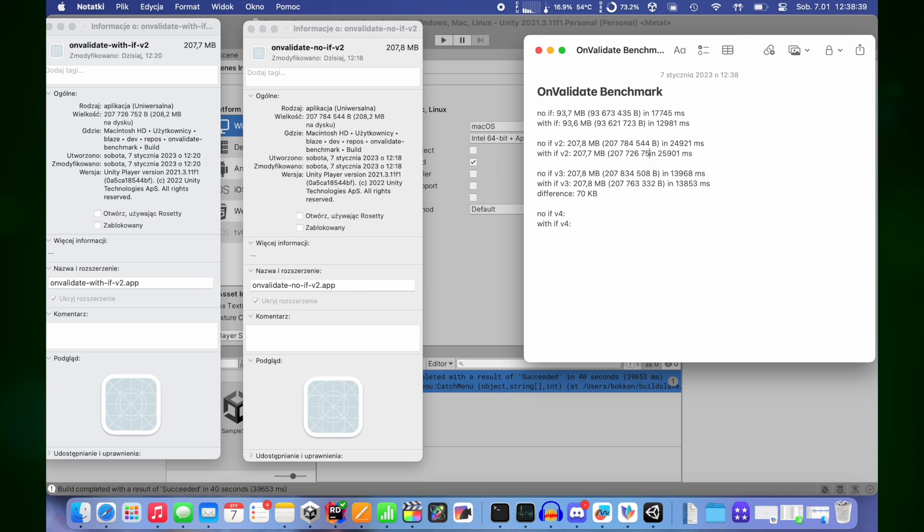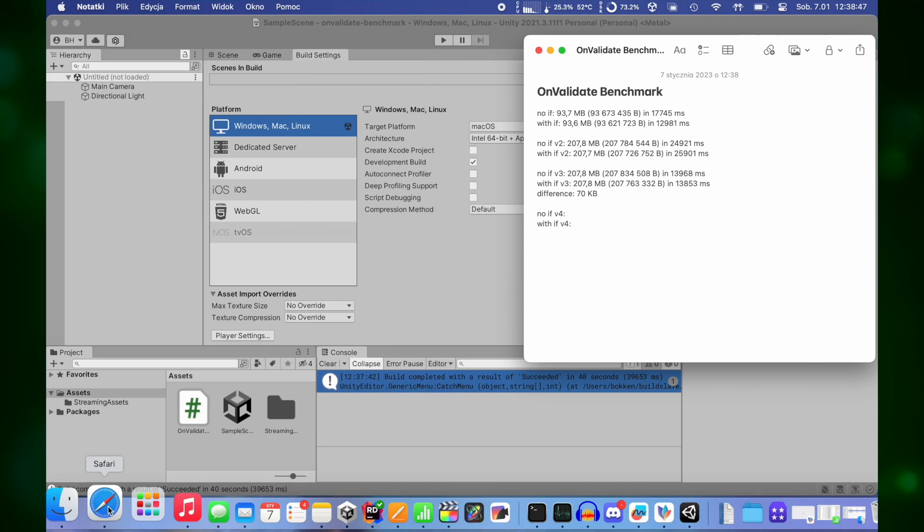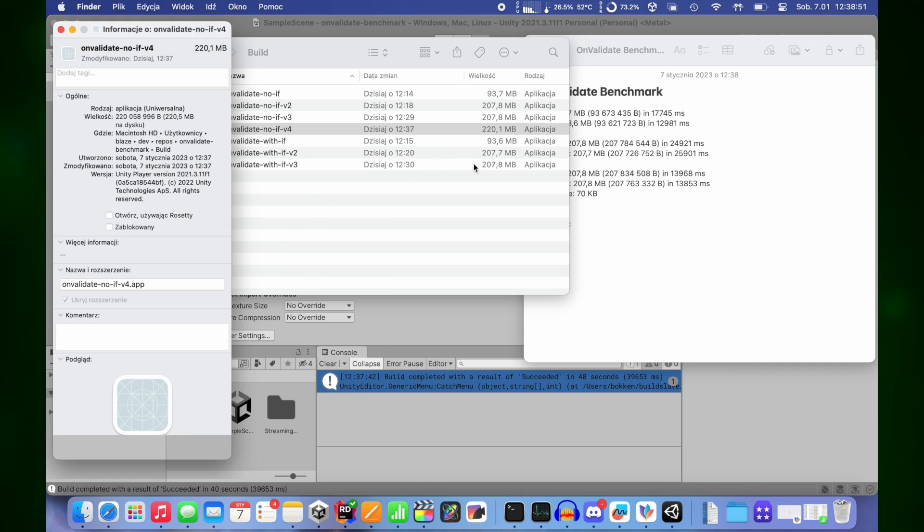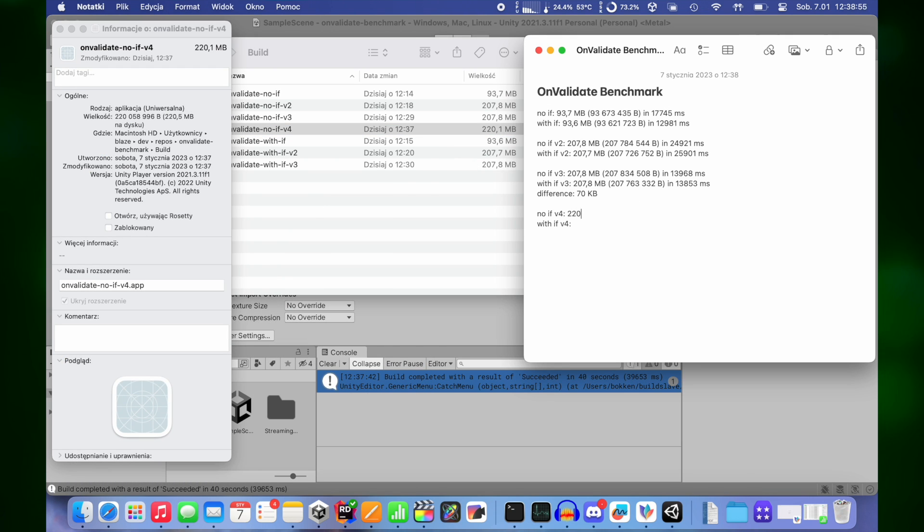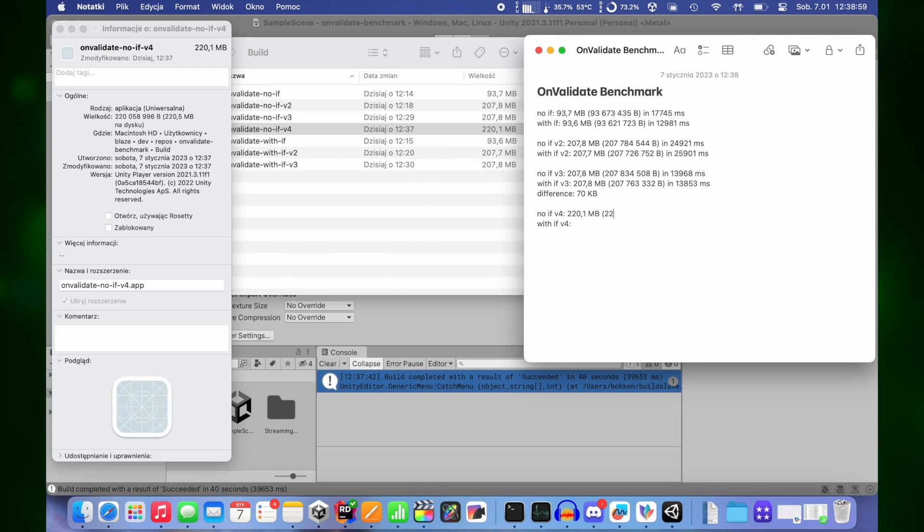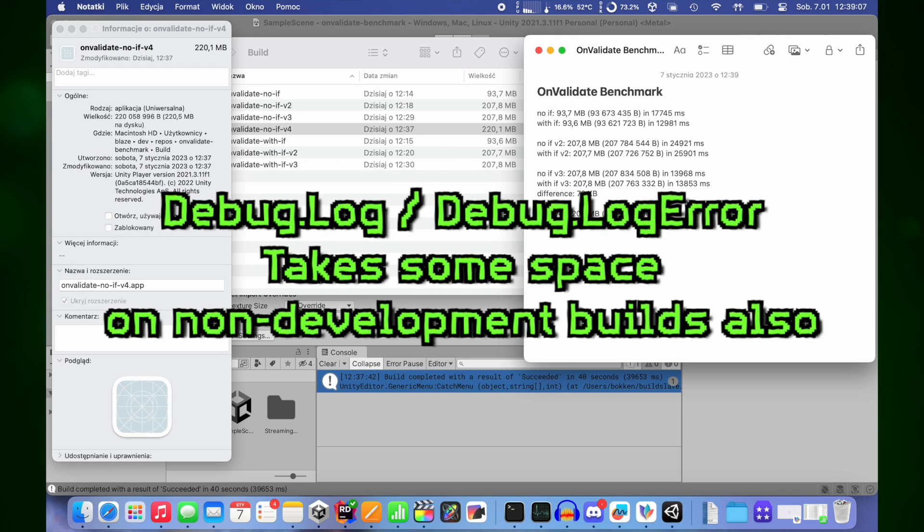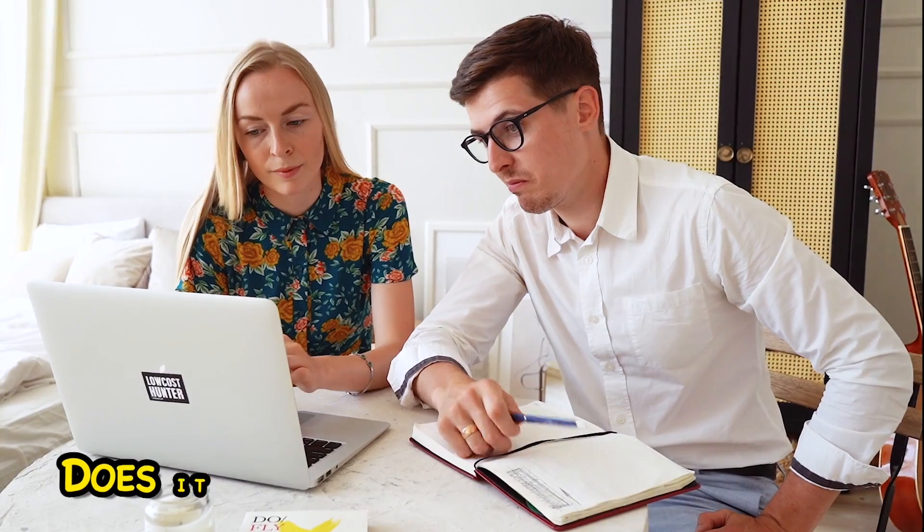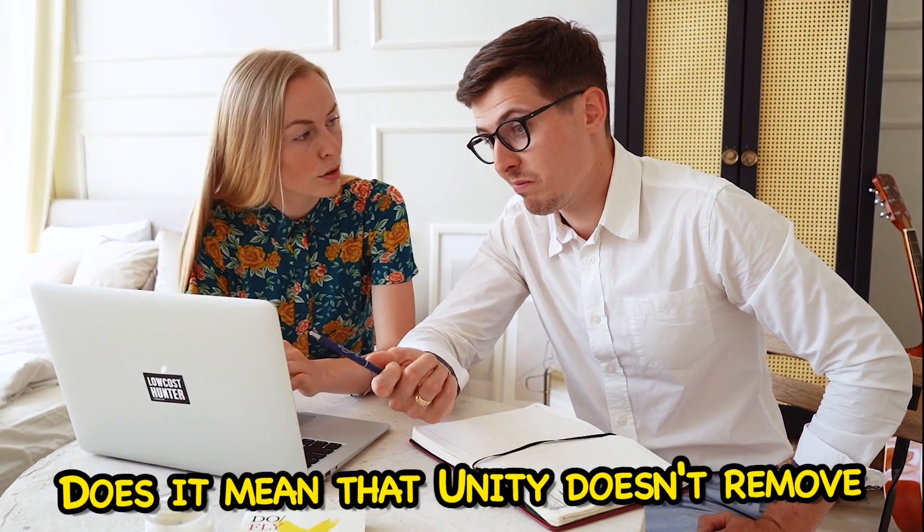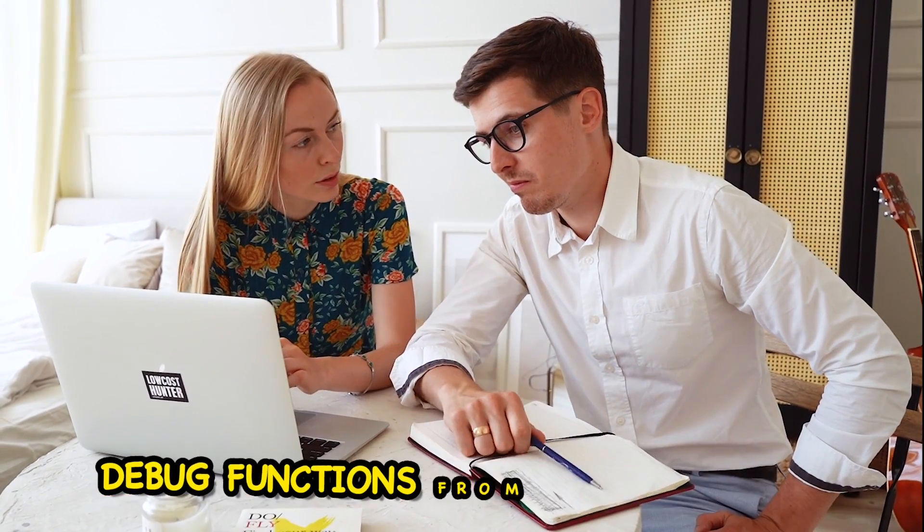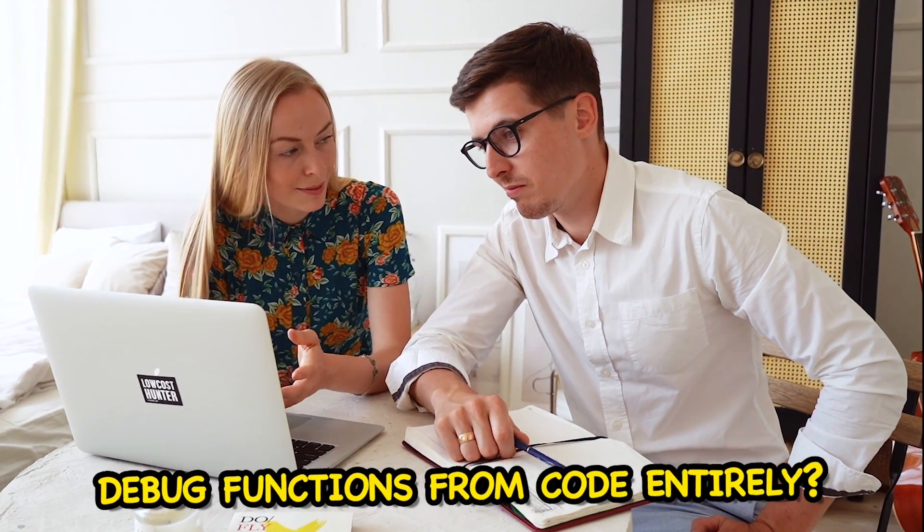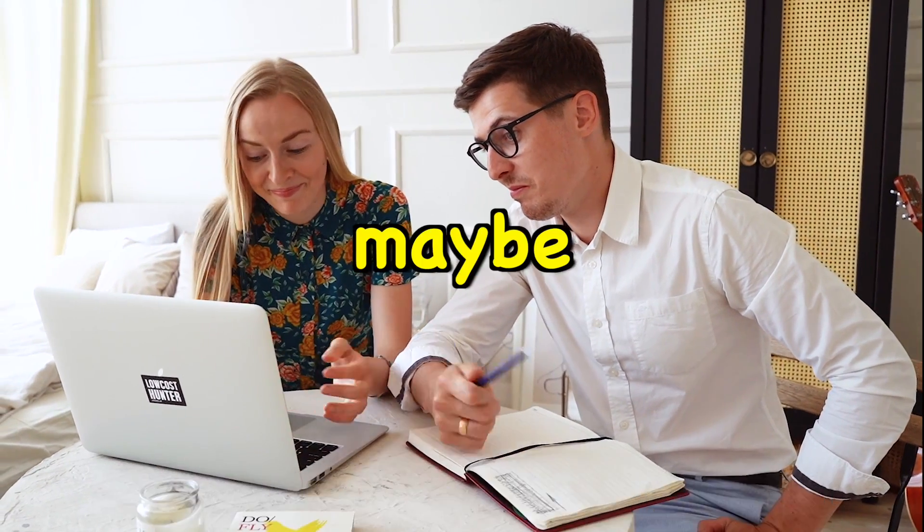But more interesting is that onValidate with debug functions, like debug log or debug log error, takes more space even on non-development builds. Does it mean that Unity doesn't remove debug functions from code entirely? Maybe.